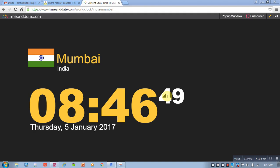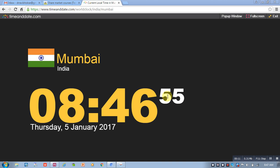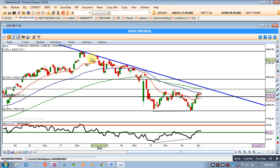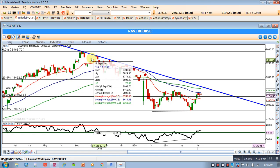Good morning friends, and once again welcome from sharestudingschool.com. Today is 5th January 2017. We will quickly do a daily chart analysis first, and then we will proceed for the intraday chart.